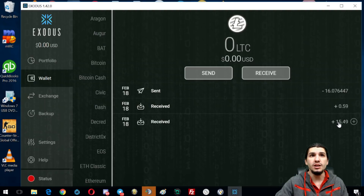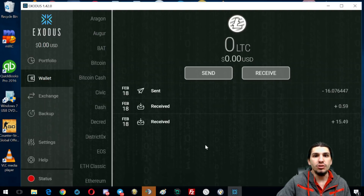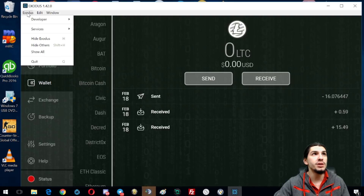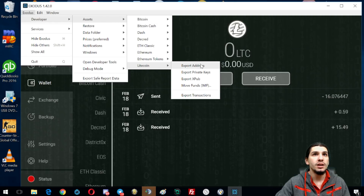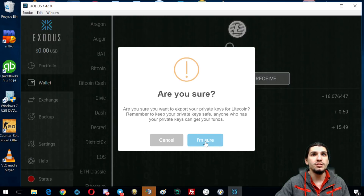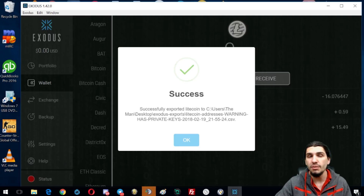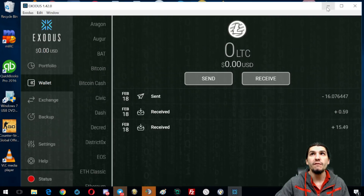I had 16 Litecoin and I took them back out of this wallet, sent them back to an exchange, and dumped them on the market. Now, to access our Litecoin Cash, we're gonna press Control+Shift+D on the keyboard — that pops up the advanced menu. Hit Exodus, then Developer, go into Assets, then go down to Litecoin and click Export Private Keys. Click 'I'm sure' and it will export our private keys to the desktop.